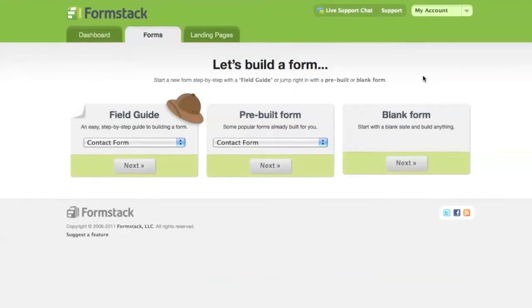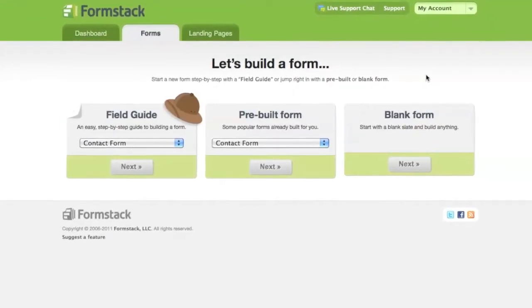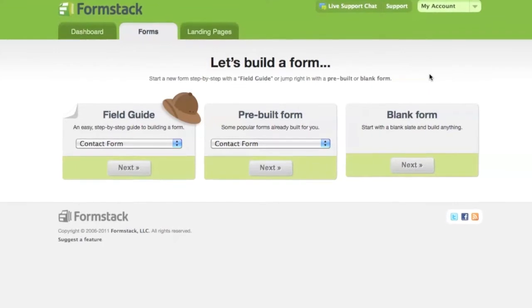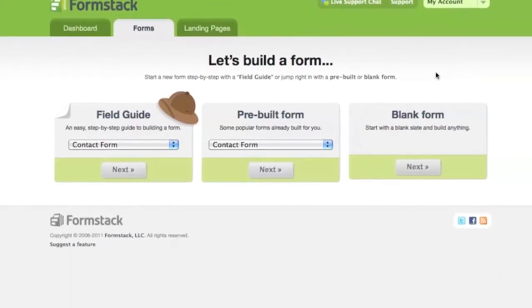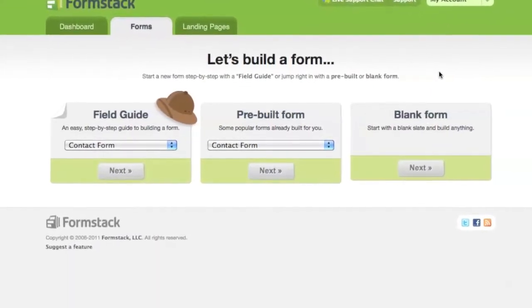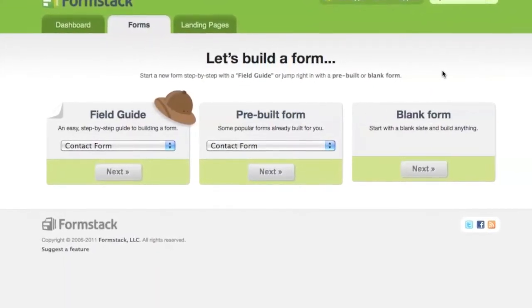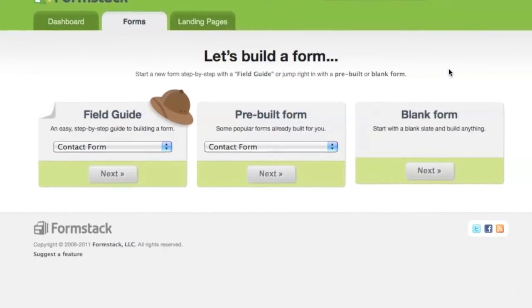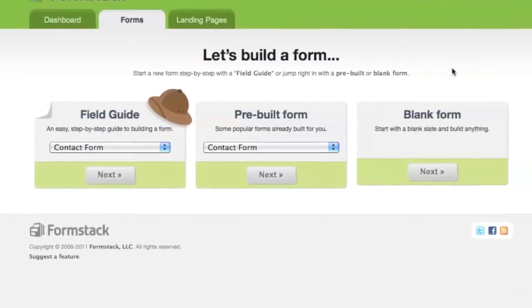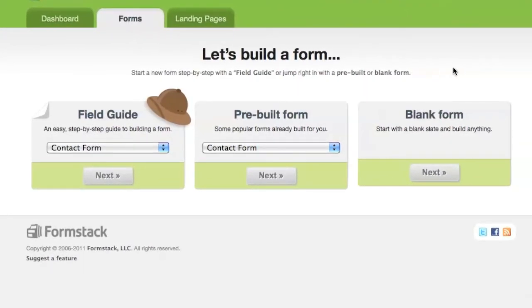The first option is to use our handy field guide that takes you step by step through building a form. The second option lets you choose from one of our pre-built forms, which you can edit to your specifications. Then the final option is to start with a blank form, which is what we're going to do here.